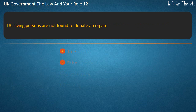Question 18: Living persons are not found to donate an organ. True or False? Answer: False.